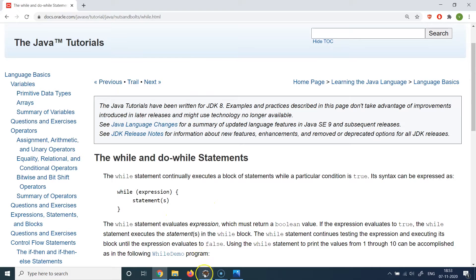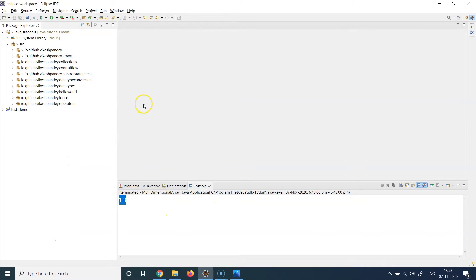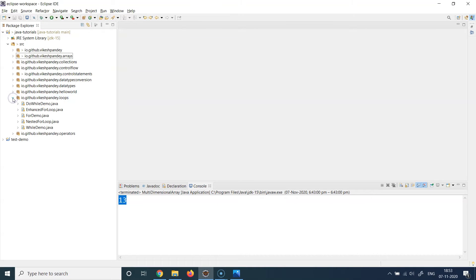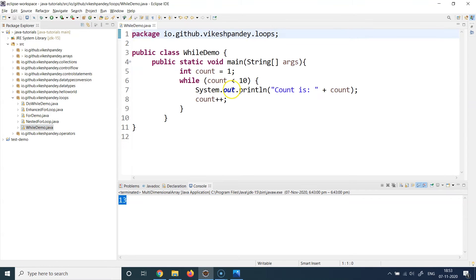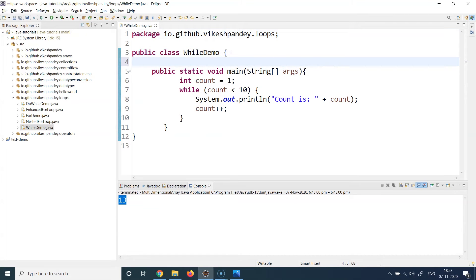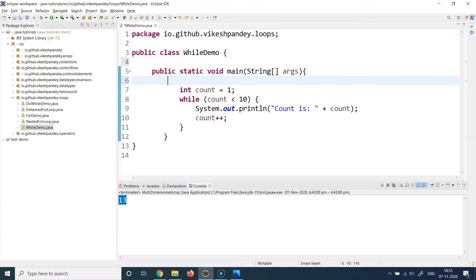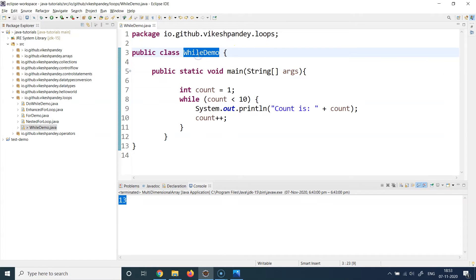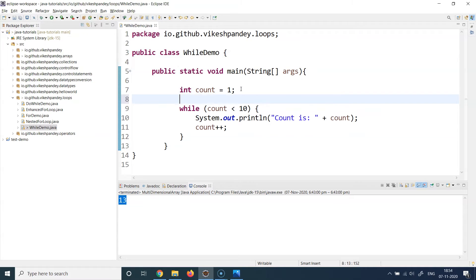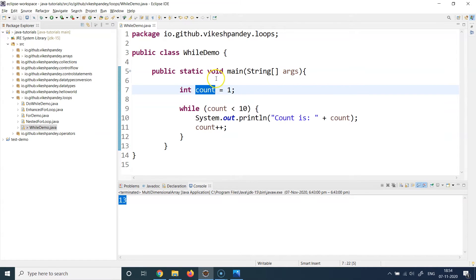So I have already created WhileDemo for it. There it is. It looks very small and simple but it will get to the point where we can understand how and why will we be using the while loops. So I've created a WhileDemo class, I've added a public static void main method here which is the entry point. I have declared a variable which is int count equal to one, so the count value is one right now.